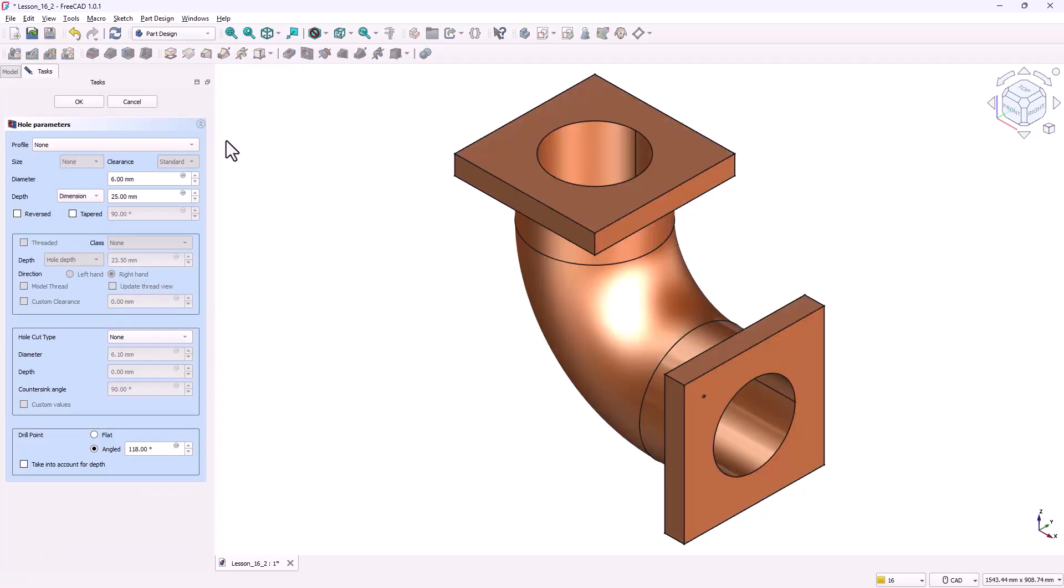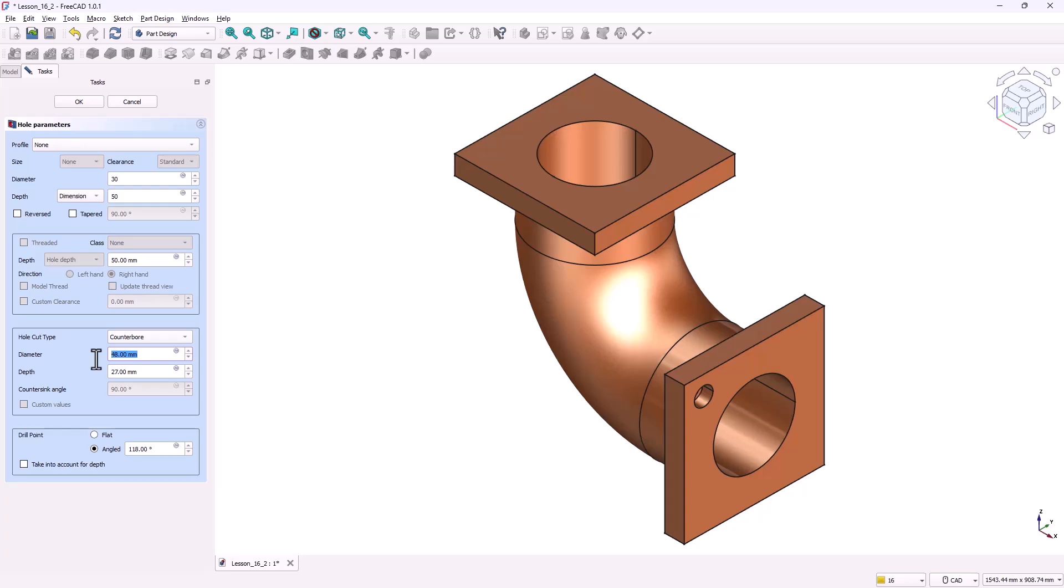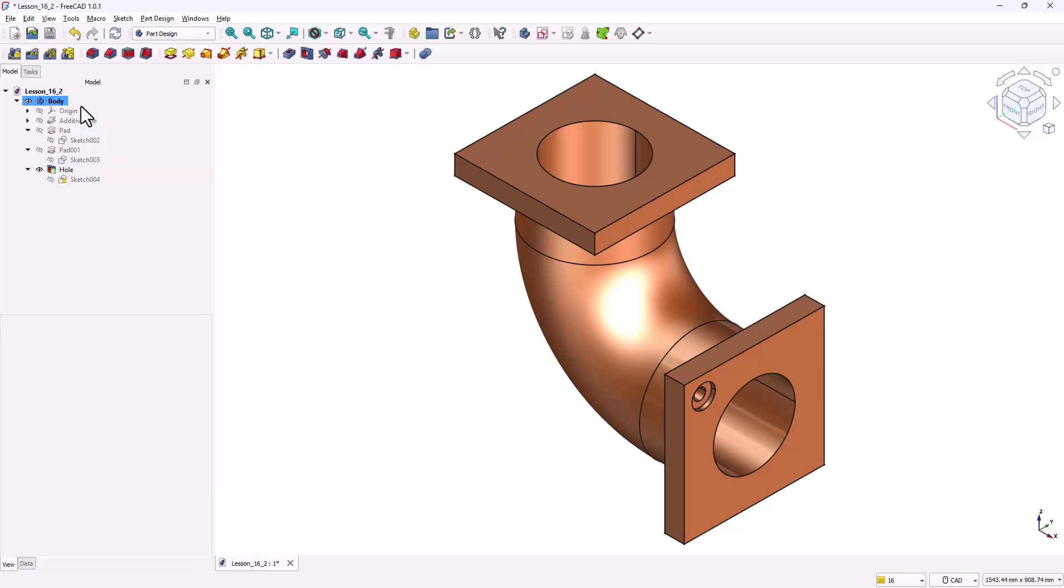With the sketch selected click on the hole tool. This opens the hole parameters window where we can define the type and dimensions of the hole. Now let's set the parameters as per the drawing. Hole diameter 30 millimeters. Depth through all which in this case means 50 millimeters. Hole type counterbore. Counterbore diameter 60 millimeters. Counterbore depth 10 millimeters. Drill point flat. Click OK.